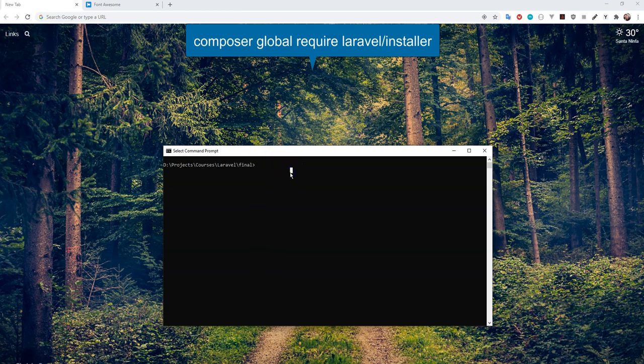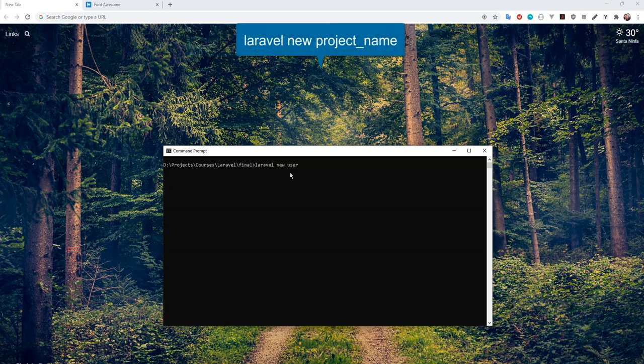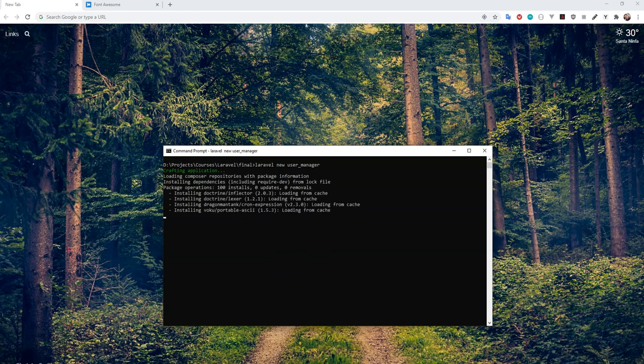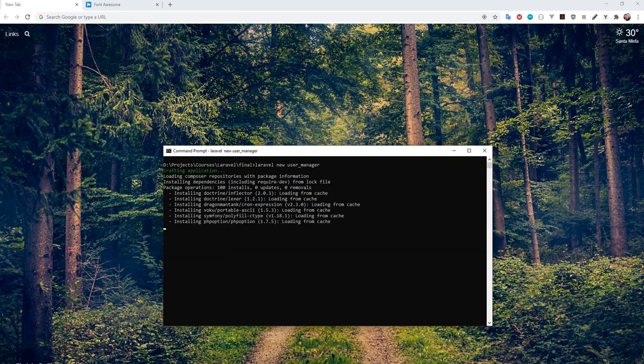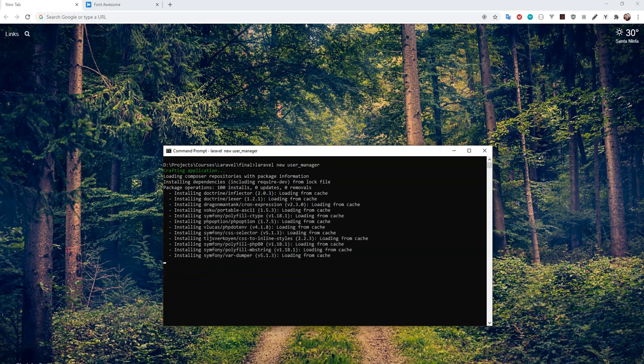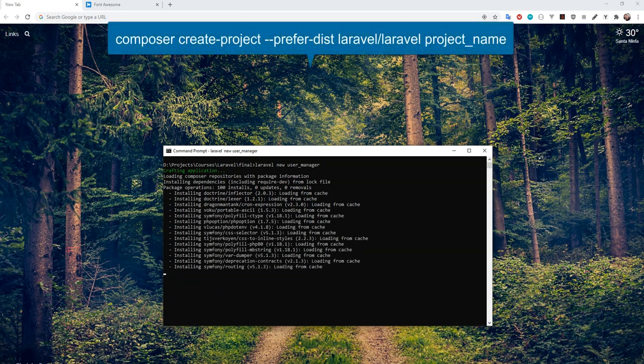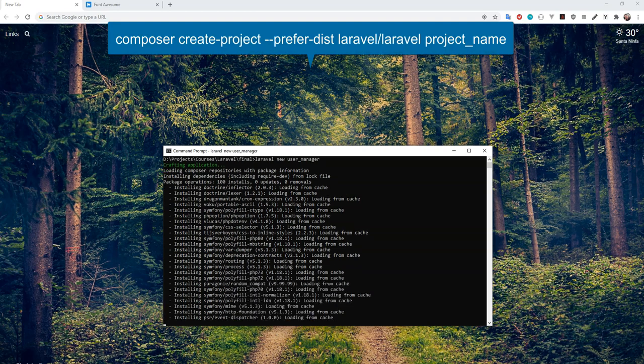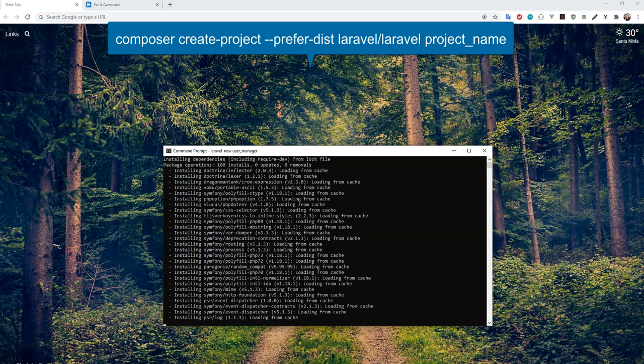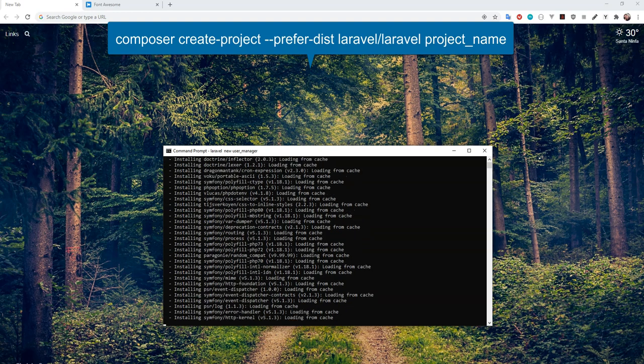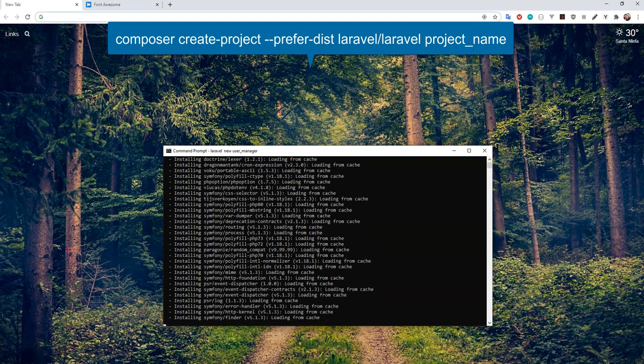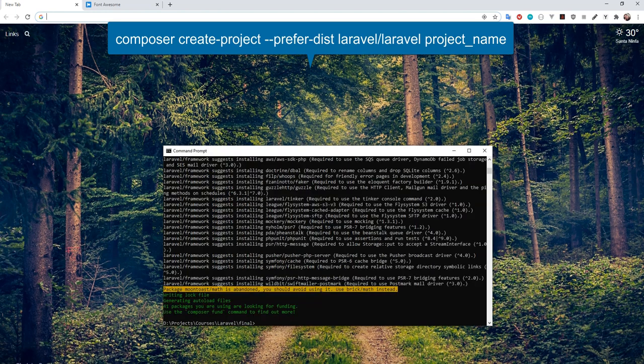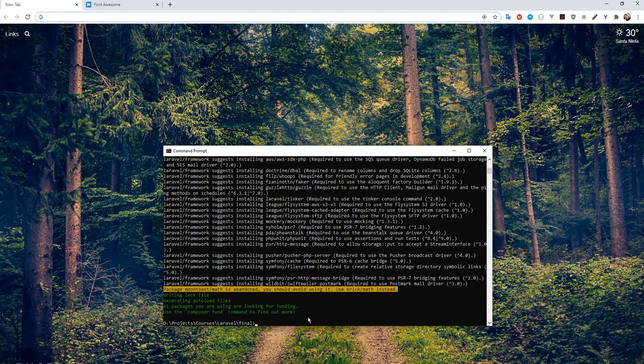We can use the simple command laravel new user manager. Now it's going to go ahead and put that together. The other option, if you don't want to install the installer, you can always install it via Composer saying composer create-project --prefer-dist laravel/laravel and then the name of your project. That'll be written above here for your reference. Great, so now our application is ready to go. I'm just going to clear my screen.